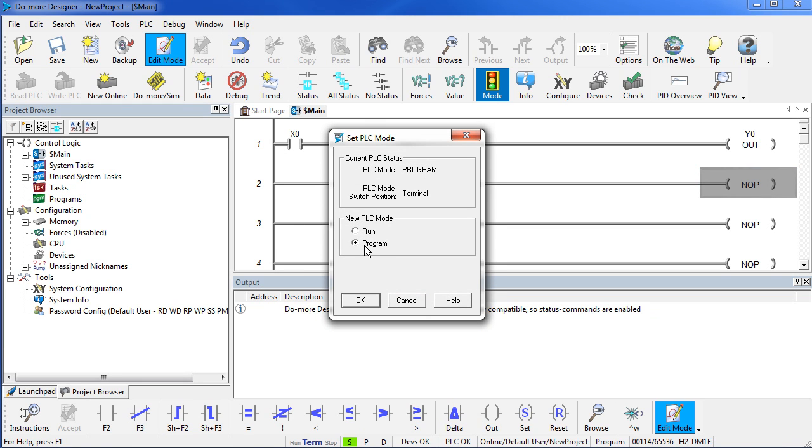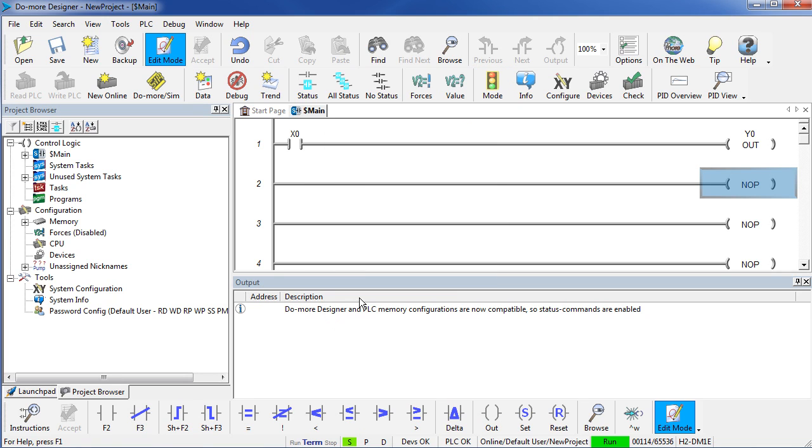If I want to switch over to run mode, I would click right there or I would flip the switch on the PLC. But you can see by this indicator down here we are currently running, so we are ready to go.